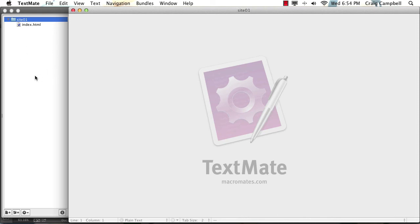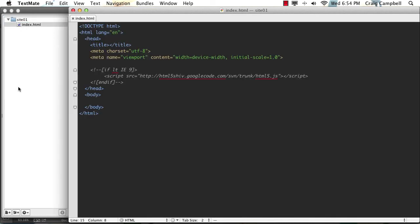Now, if you're not using TextMate, if you're using something else, you might not have that option available to you. But I really like that option in TextMate. So the only file we've got in the Site01 folder is this index.html file.